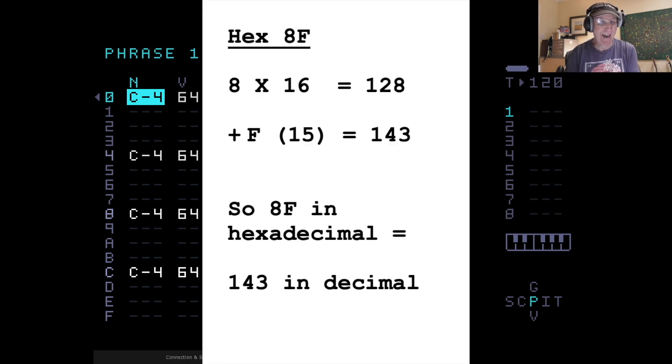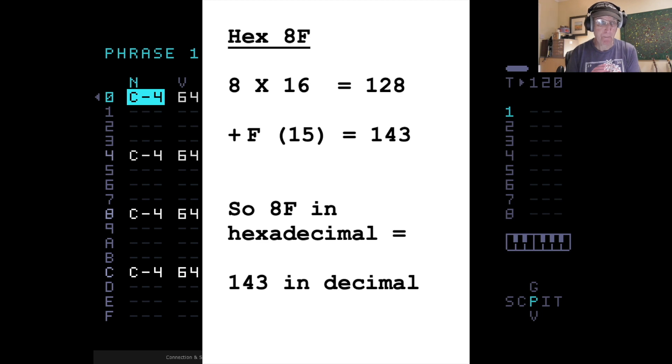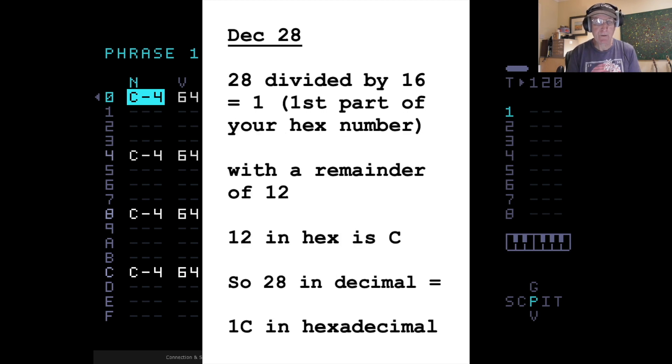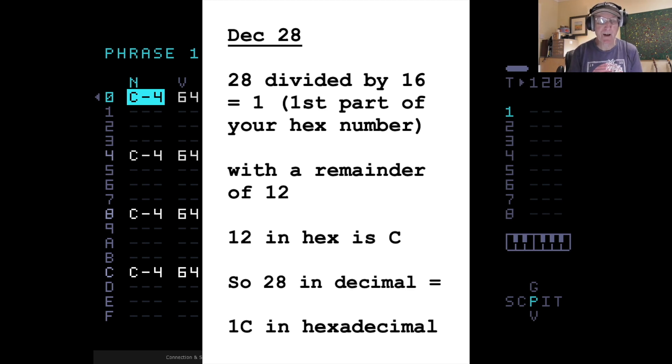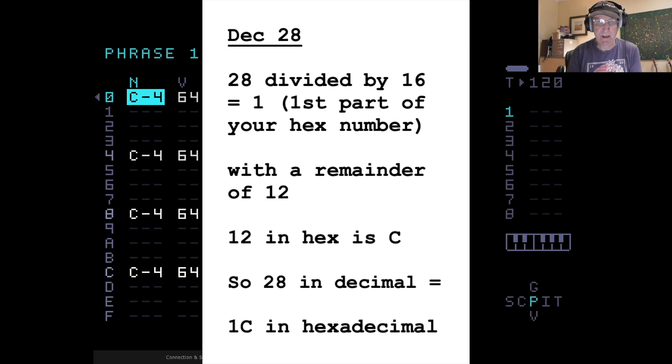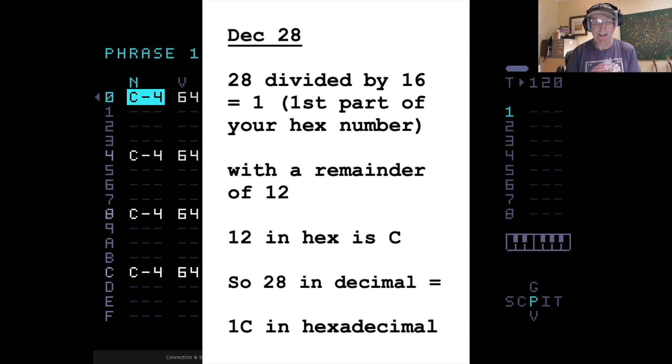If you had 8F in hexadecimal, the 8 would be multiplied by 16, which would give you 128. The F, remember, is 15. So that's 128 plus 15, which would be 143. It's fairly easy to understand. If you want to go the other way, if you want to convert a decimal number to hexadecimal, divide by 16 and add the remainder to the answer. So the normal decimal number 28, you divide by 16, and that goes once, with a remainder of 12. 12 in hexadecimal is C, so the answer is 1C. 1 times 16 plus 12. So 28 in hexadecimal is actually 1C.